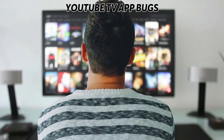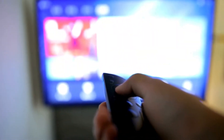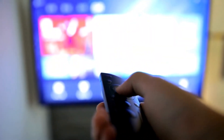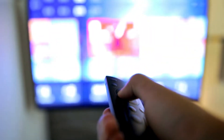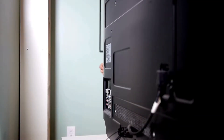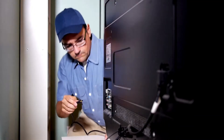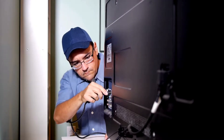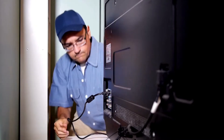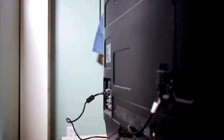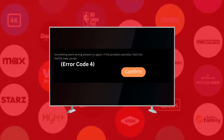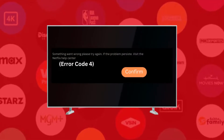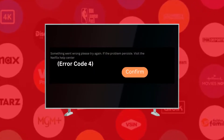YouTube TV App Bugs: A common cause is an outdated or buggy app. If your YouTube TV app has bugs, the connection will not be smooth, but will impair visual and audio playback. This will result in an Error Code 4 message.